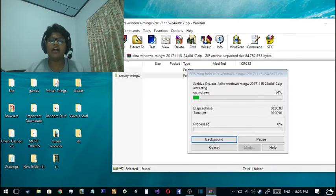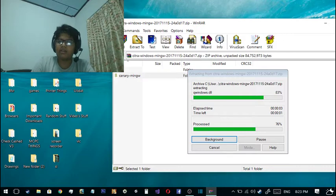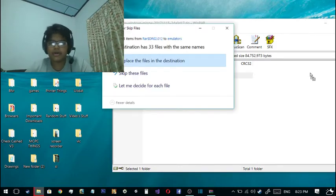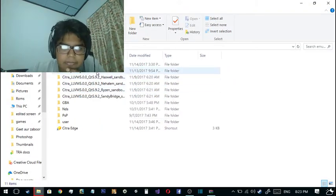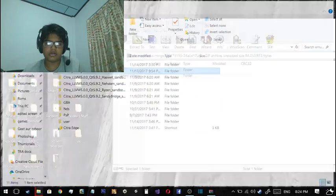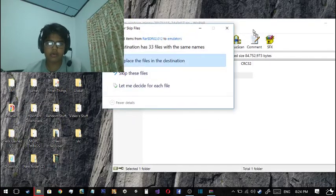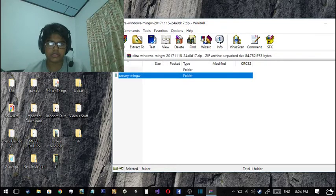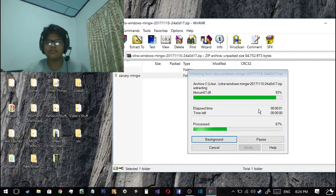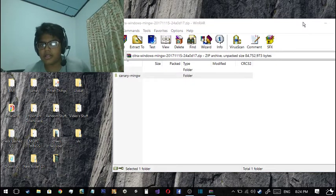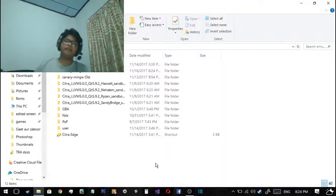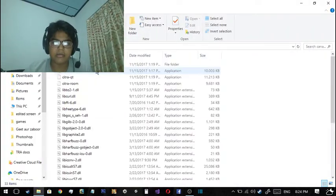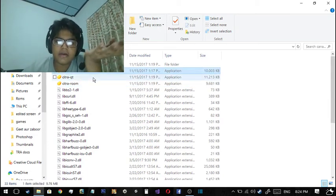Let's close this and extract this in my favorite folder, Emulators, where I extract everything. It might say something like it's the same folder again, so let's rename the old one 'Citra MinGW Old.' I'll just redo that and it will work perfectly.